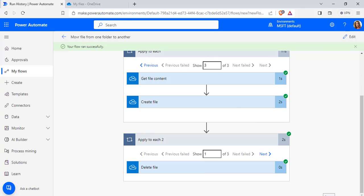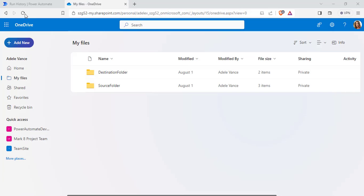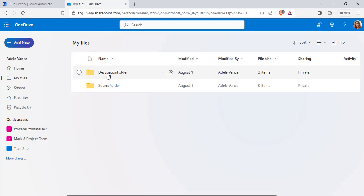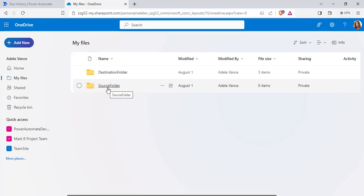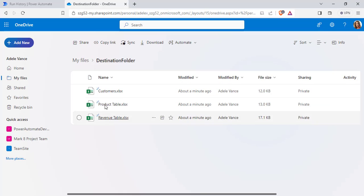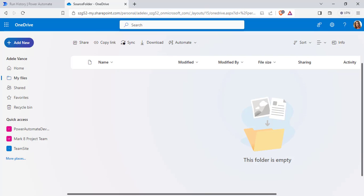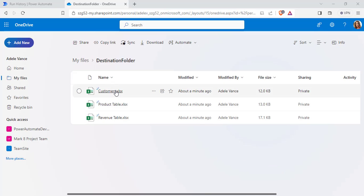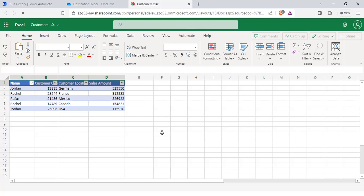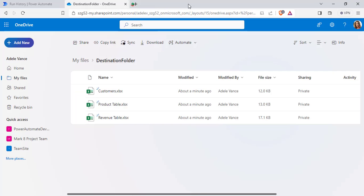Now go back to OneDrive and refresh the page. You can see it has moved all the files from the source folder to the destination folder. The source folder is now empty, and in the destination folder we can see all the files have been created with their file content values.